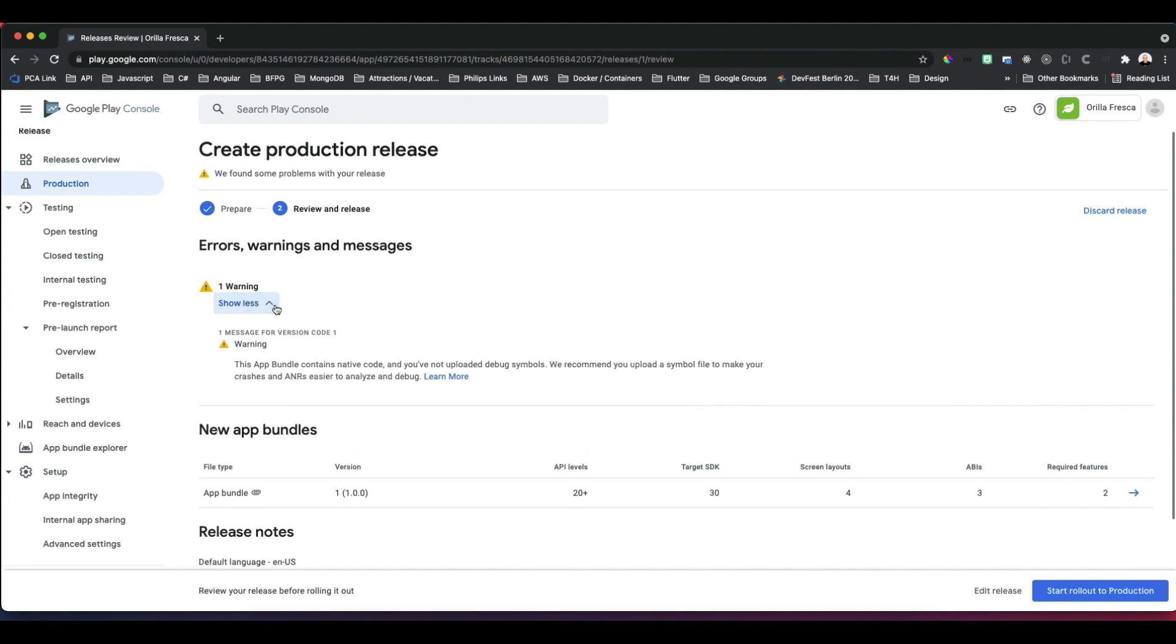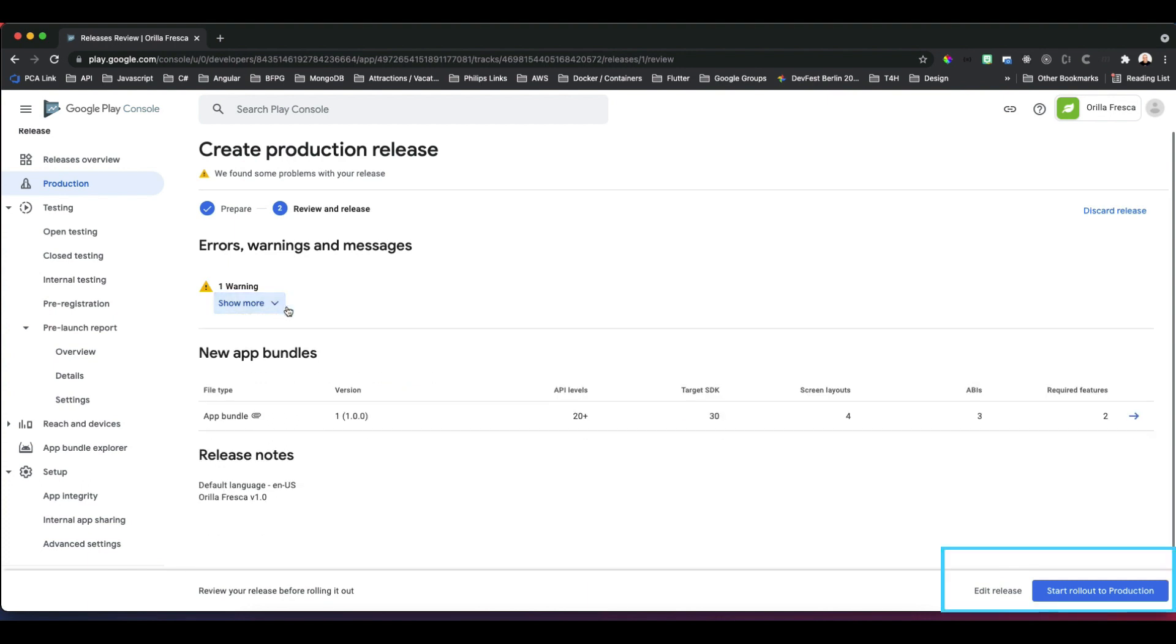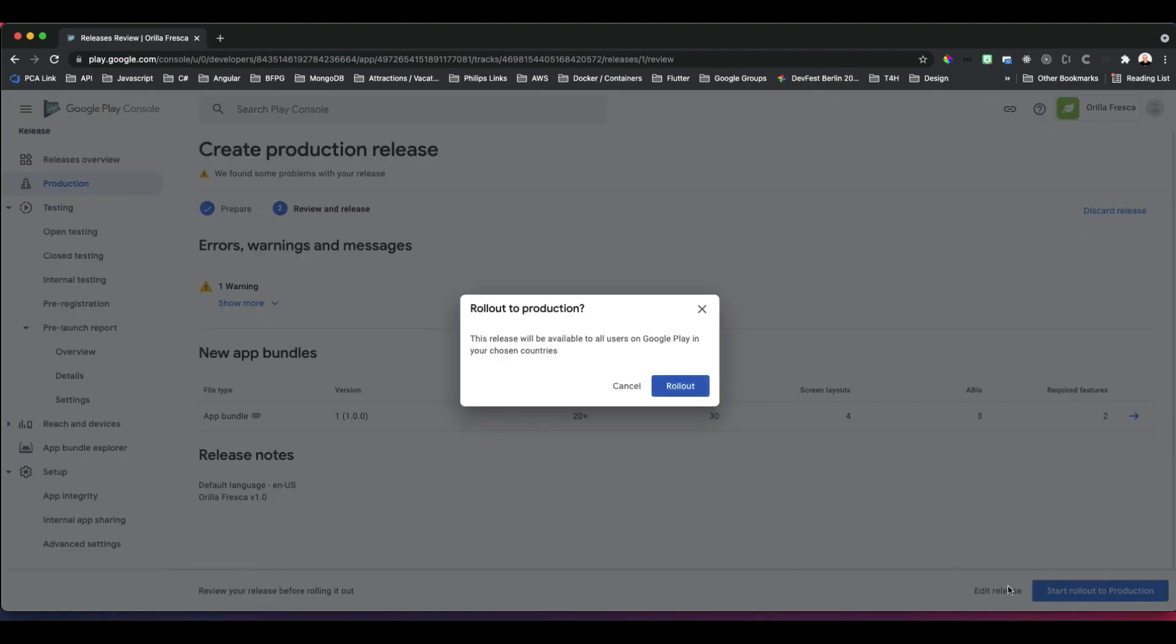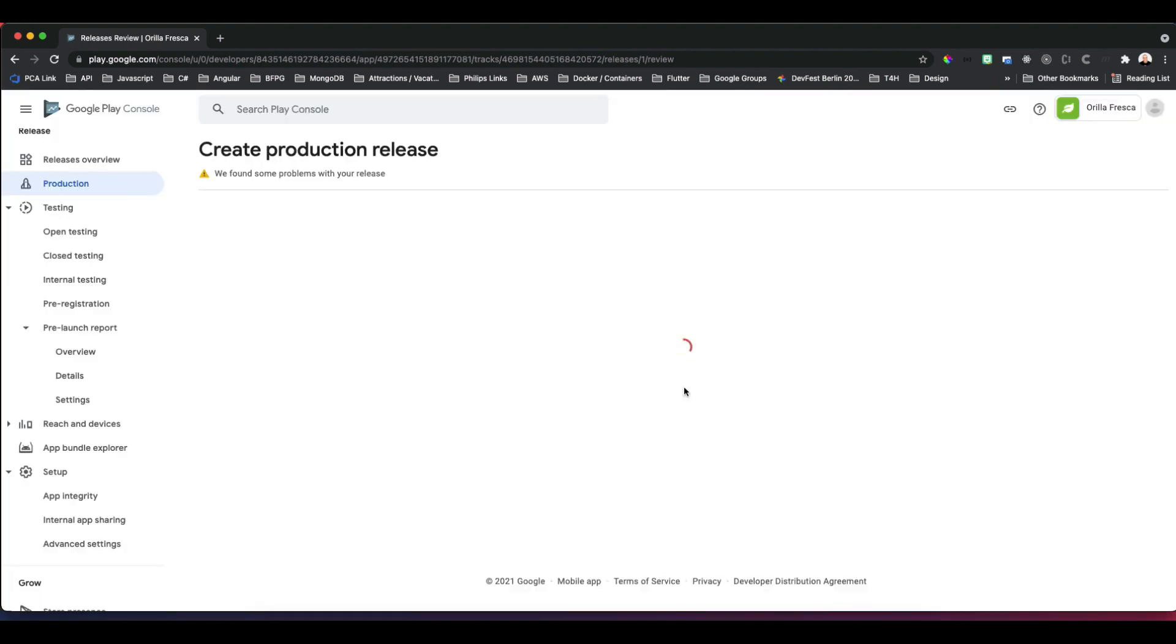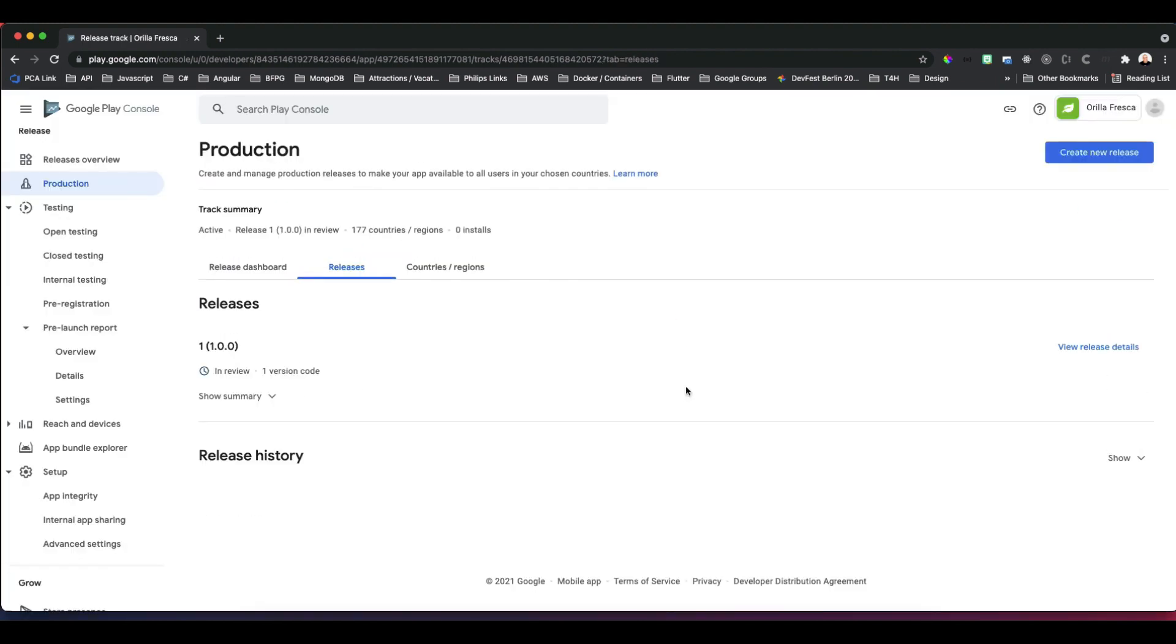Edit release, review release one more time. Review and check last-minute warnings and errors that might come up. These are simple warnings which we can disregard and won't keep us from publishing. Click Start Rollout to Production. Are we ready? Click Rollout. And done! Our app immediately goes into review.